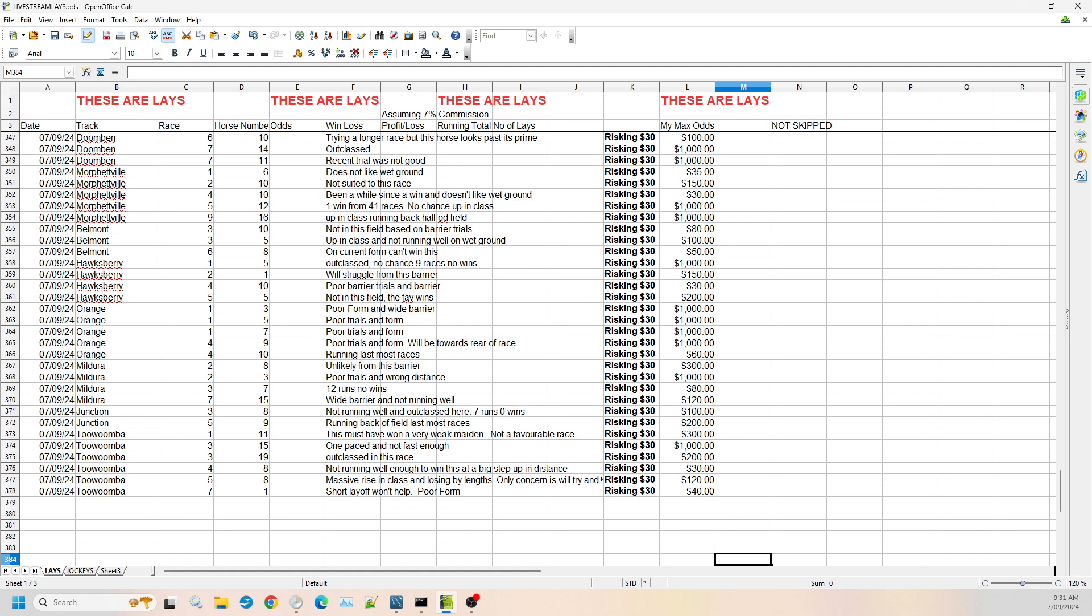Race three, I've got 15 and 19. Number 15 is one-paced, not fast enough to win this. So I'm willing to go out to $1,000 in the odds on the Betfair exchange. And number 19 is just outclassed in this race. It's not up to this field. So I'm willing to go up to $200.